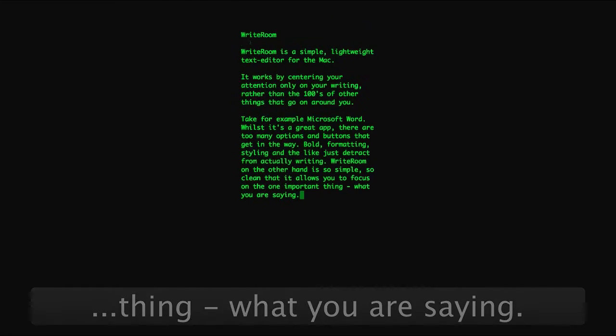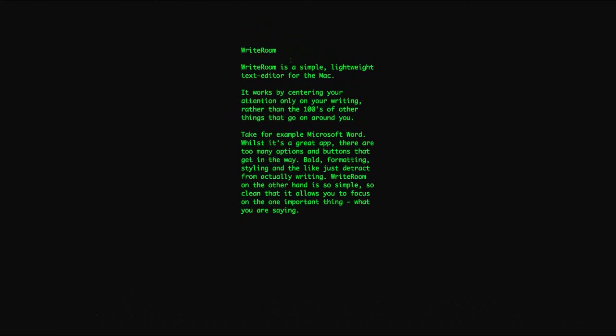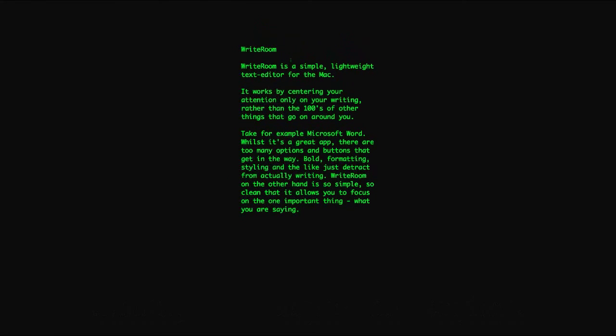So as you can see, WriteRoom has got a very simple, lightweight kind of interface. It's got this really retro 1980s computer look to it, but that's not just a gimmick. It really does help you concentrate because everything's blacked out. There's no distracting visual elements anywhere. There's just your words, just the things that you're saying.